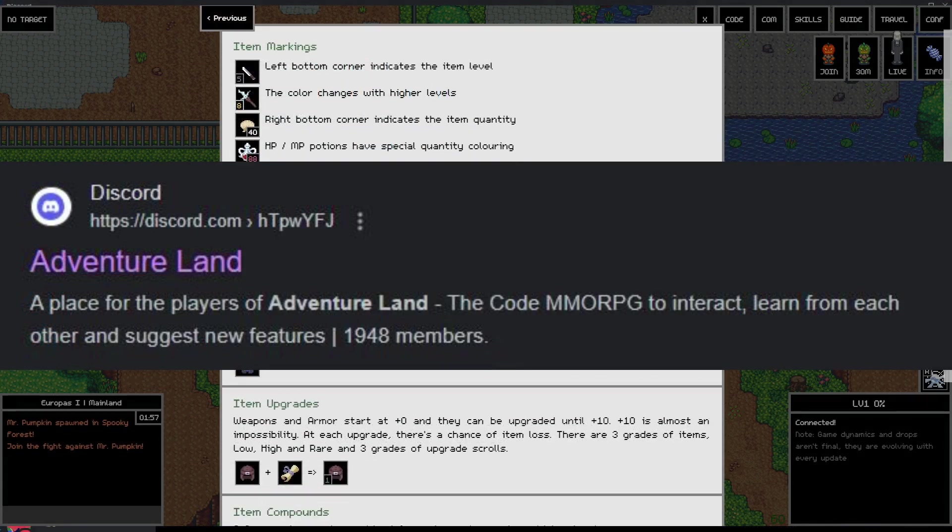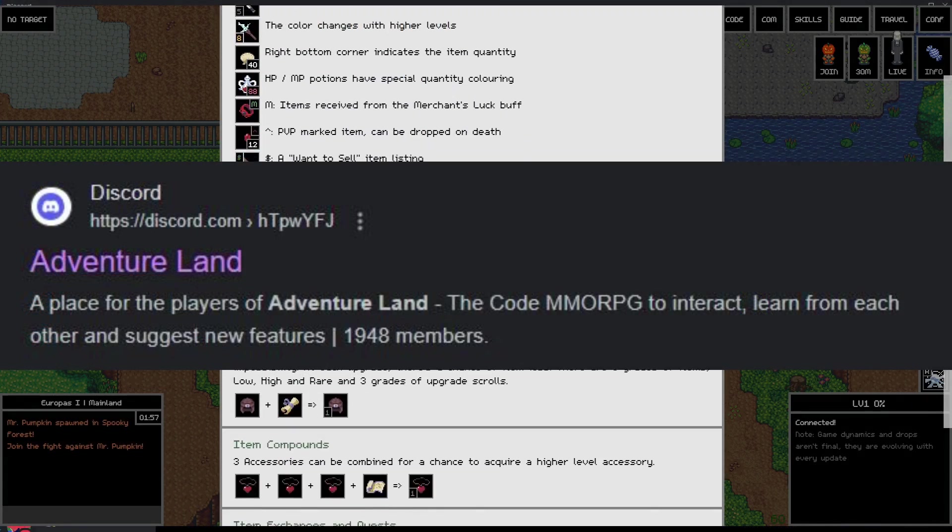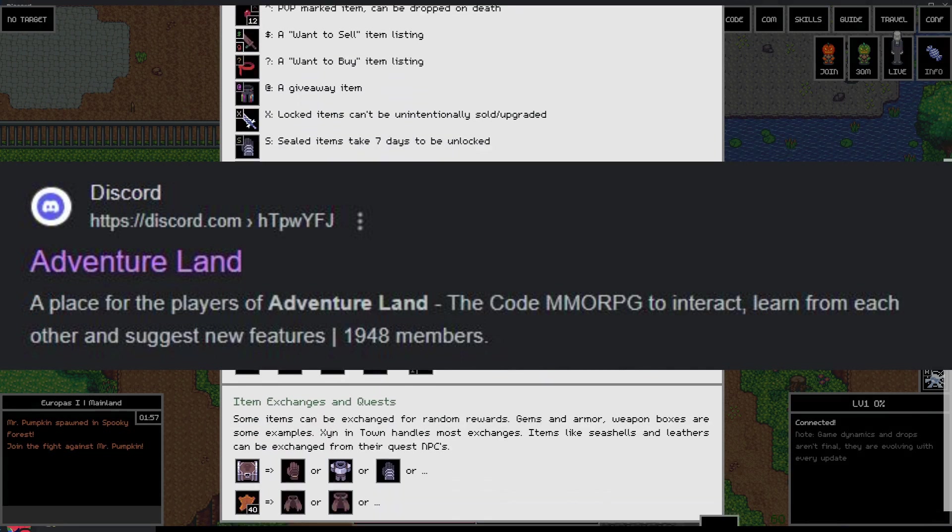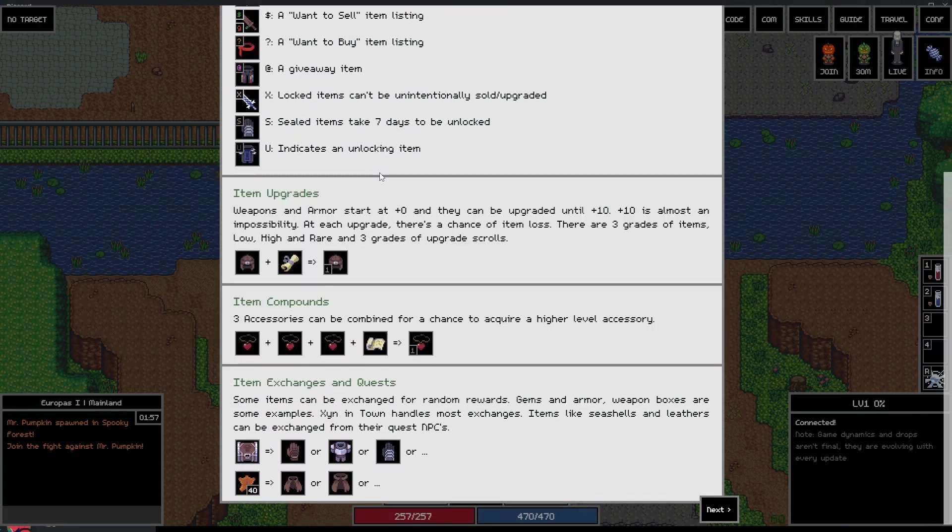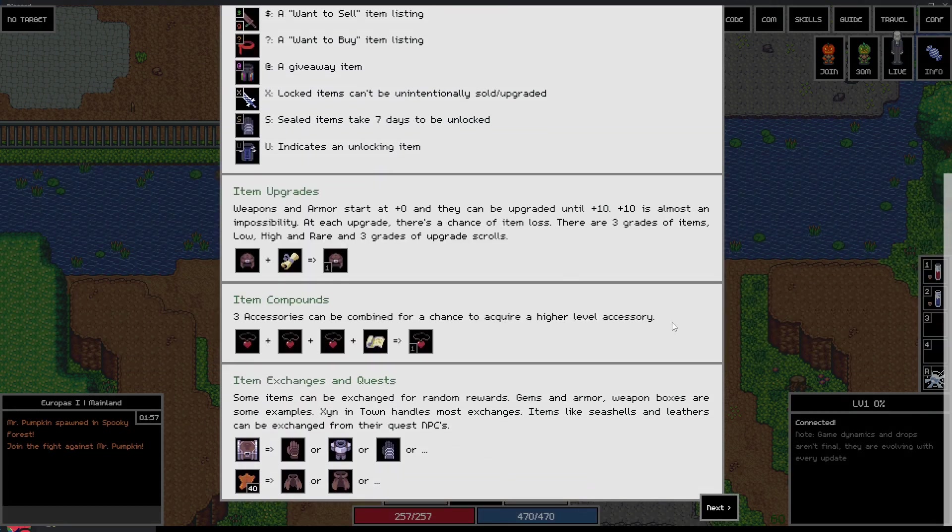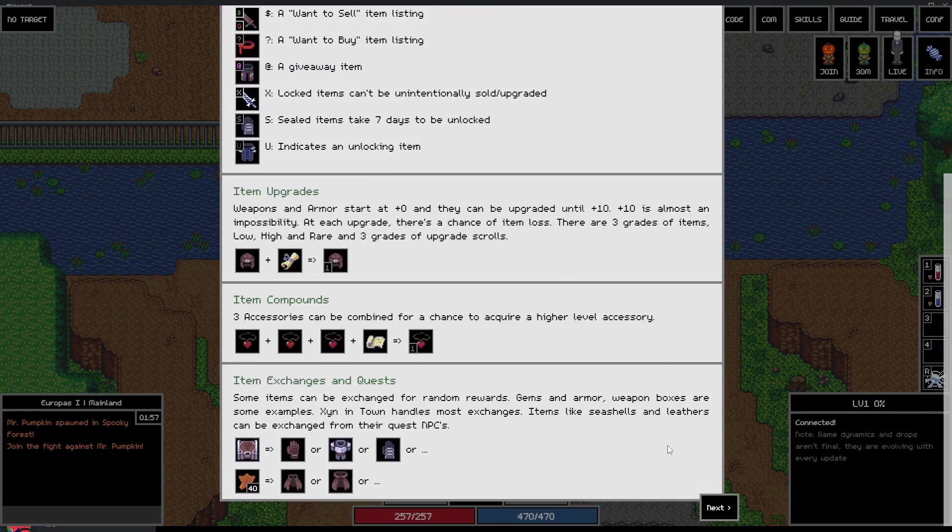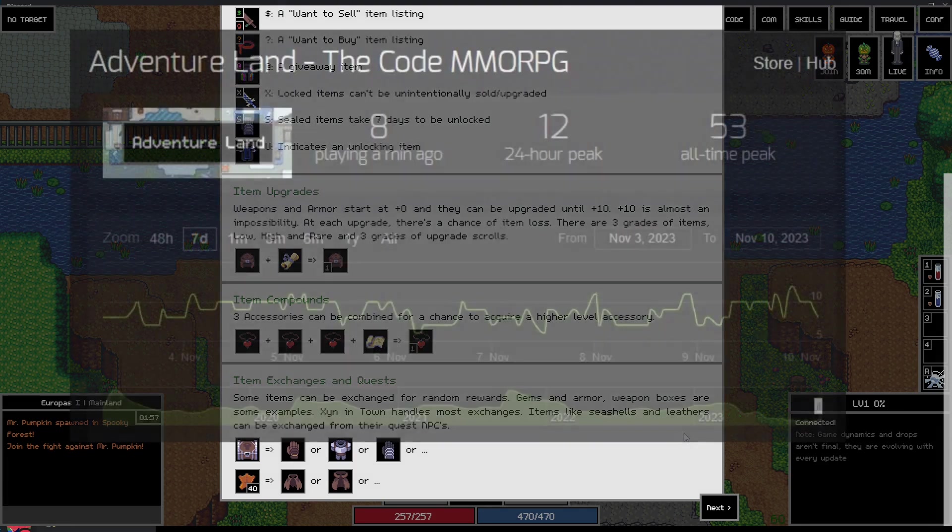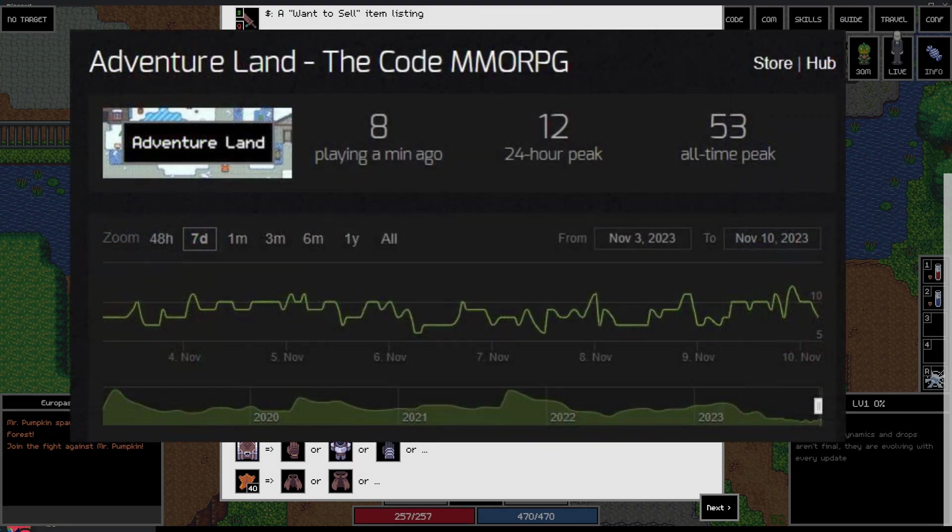There's a discord server you can join where you could ask questions when you're stuck, but that's really it. There's almost no tutorials for this game and I'd say this game is pretty niche and with a low user base in general.